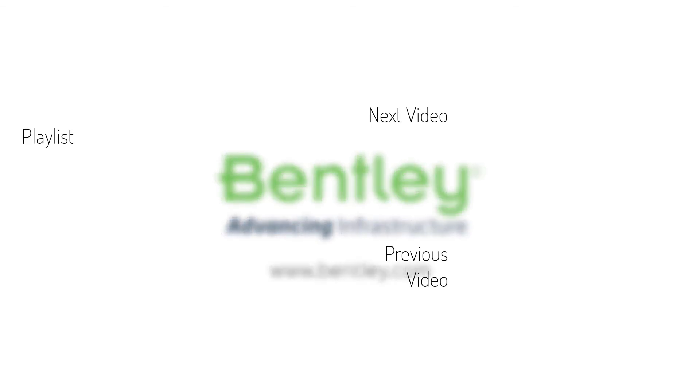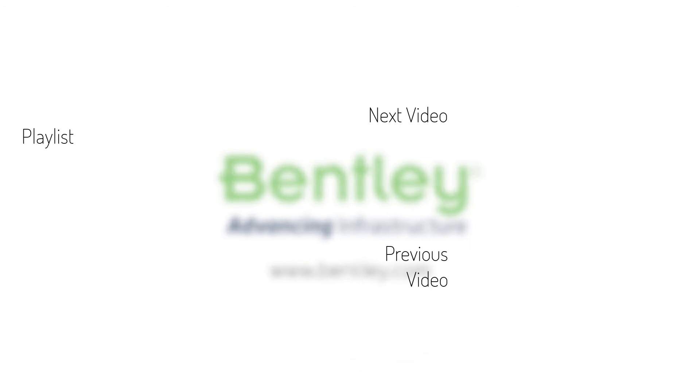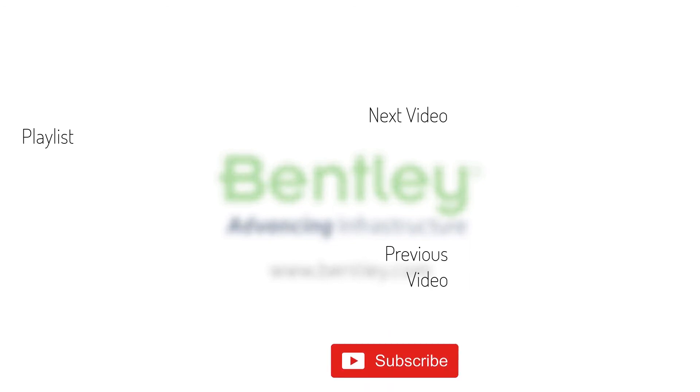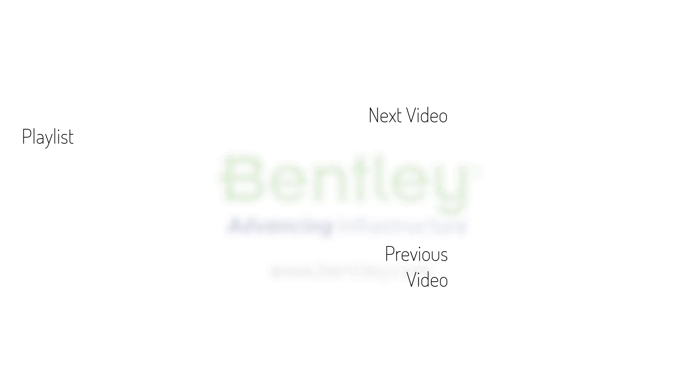If you found this video helpful, please give it a like. If you want to see more such series, consider subscribing to our channel. Thank you and see you next time.